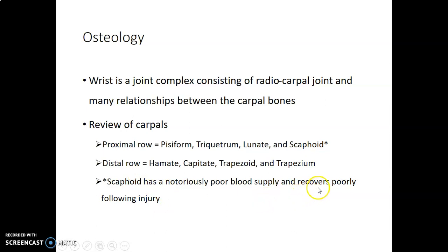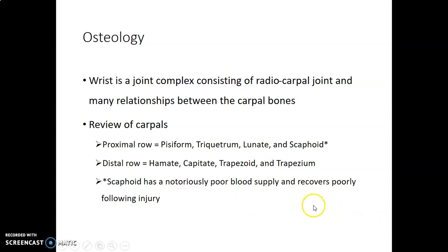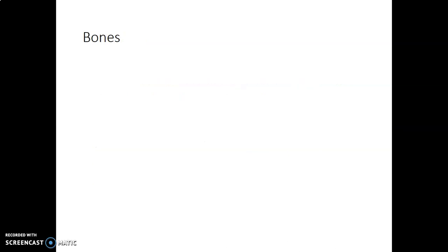When the scaphoid fractures, the blood vessels mainly at the waist rupture. Since the pattern of blood supply is from distal to proximal, most of the time in scaphoid fracture it is the proximal part that suffers avascular necrosis. The proximal part is more prone to avascular necrosis due to this pattern of blood supply, and the waist, which is narrower, is the part more prone to fracture.